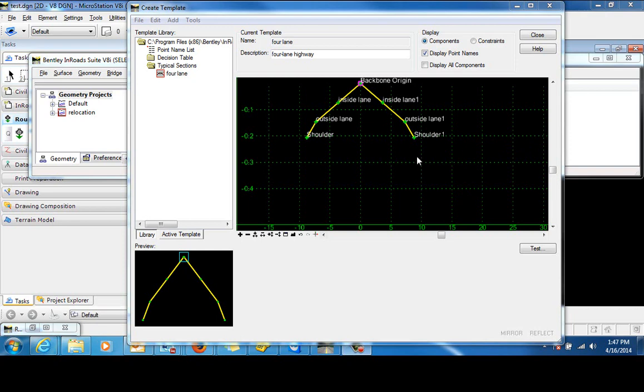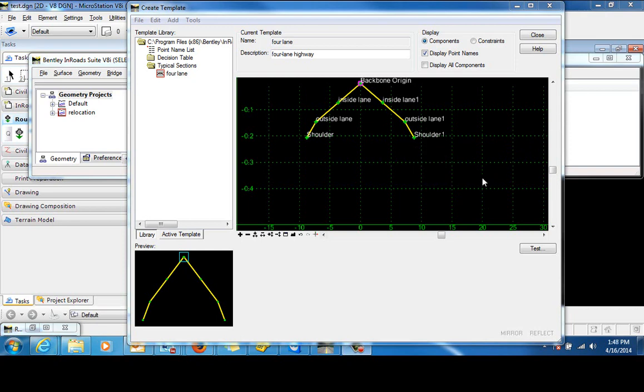The trick here is that the foreslope and the backslope will have a point down here at which they intersect, but that point is not known until the right-of-way feature is targeted. So let's just start building this.